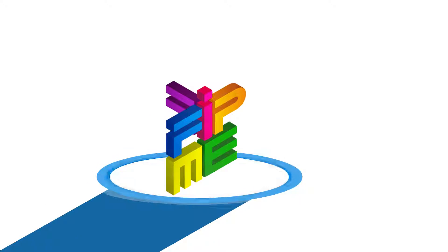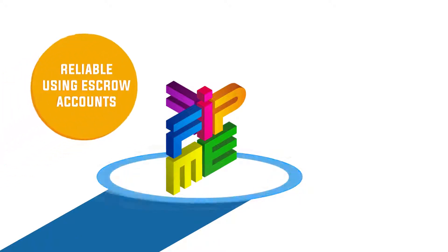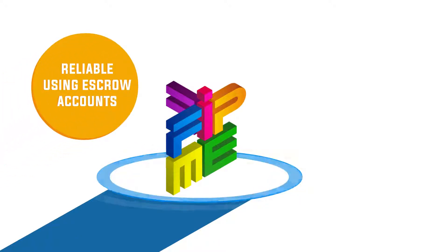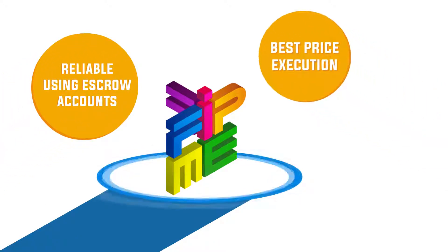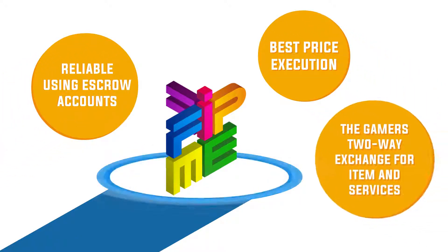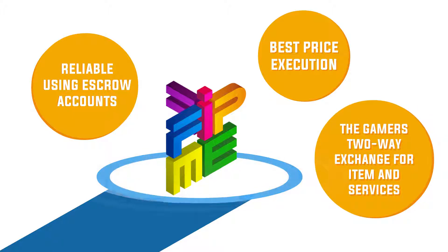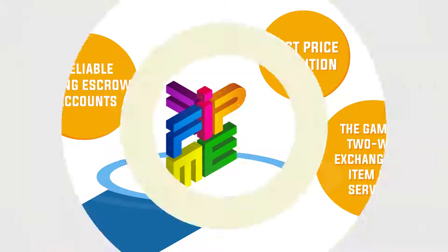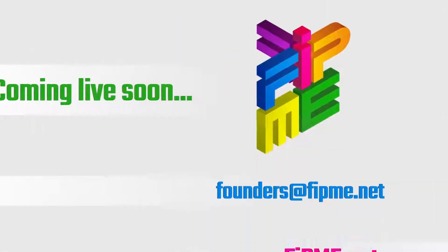Fip.me is reliable using escrow accounts. Best Price Execution. The gamers two-way exchange for items and services. Coming live soon.